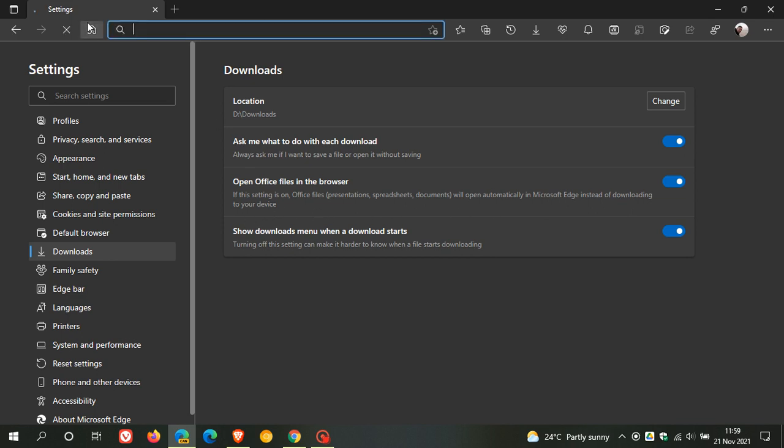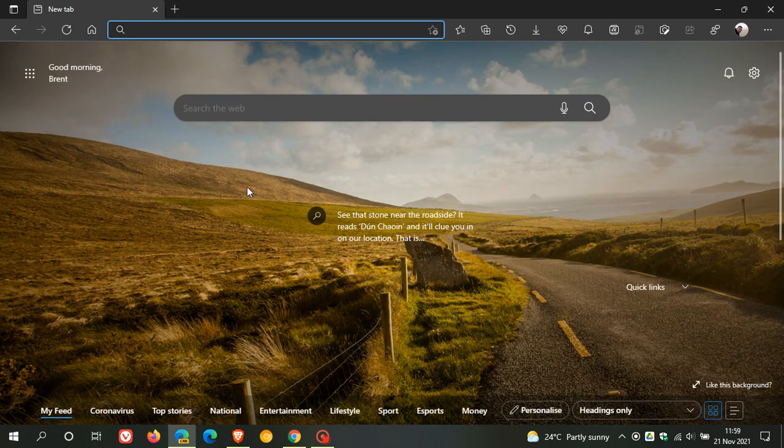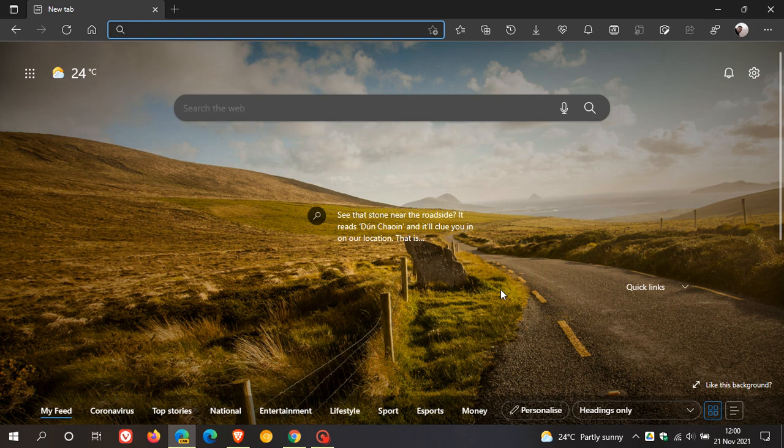Now, in Microsoft Edge Canary, which is a pre-release version of the browser used for testing and experimenting, Microsoft is starting to roll out a new feature that lets you open Office through the browser's context menu. That's the right-click context menu.